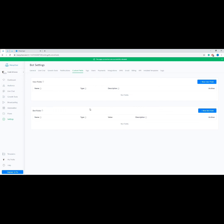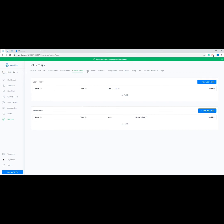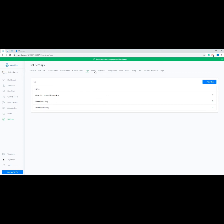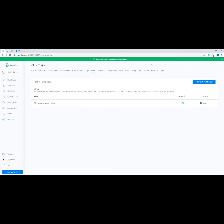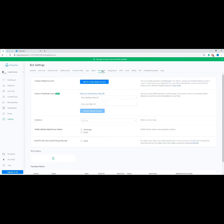Bot fields look like custom user fields but can store values related to your bot — for example, text, numbers, formulas, date, and time. Up next is the Tags tab, where you can create new tags and delete ones you no longer need. A tag is a way to segment your subscribers — you can add and remove tags from users to indicate membership in a certain group. We now go to the Users tab, where you can manage the admins of your ManyChat account. All users who have access to a particular bot within ManyChat have one of four user roles that define what sections of ManyChat are available to them.